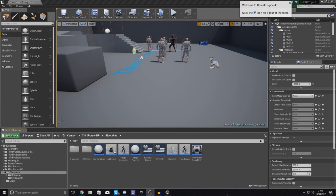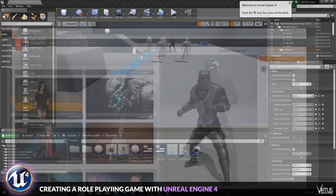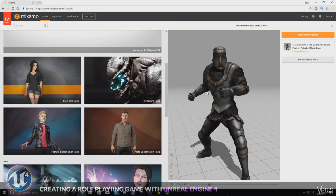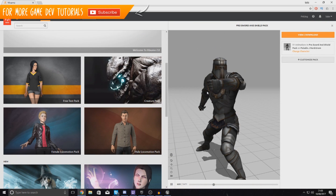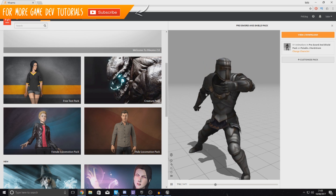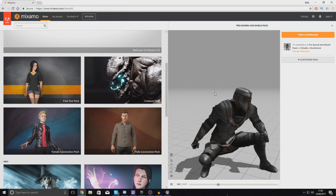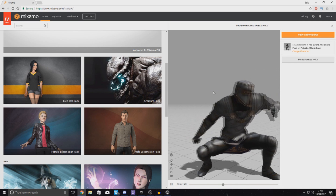Good afternoon ladies and gentlemen, your boy Vertus here and welcome back to the Unreal Engine 4 RPG series. In today's video we are going to be showing you how you can set up a brand new character for your RPG game. This new character we're going to be working with is going to be one that's holding a sword and shield.